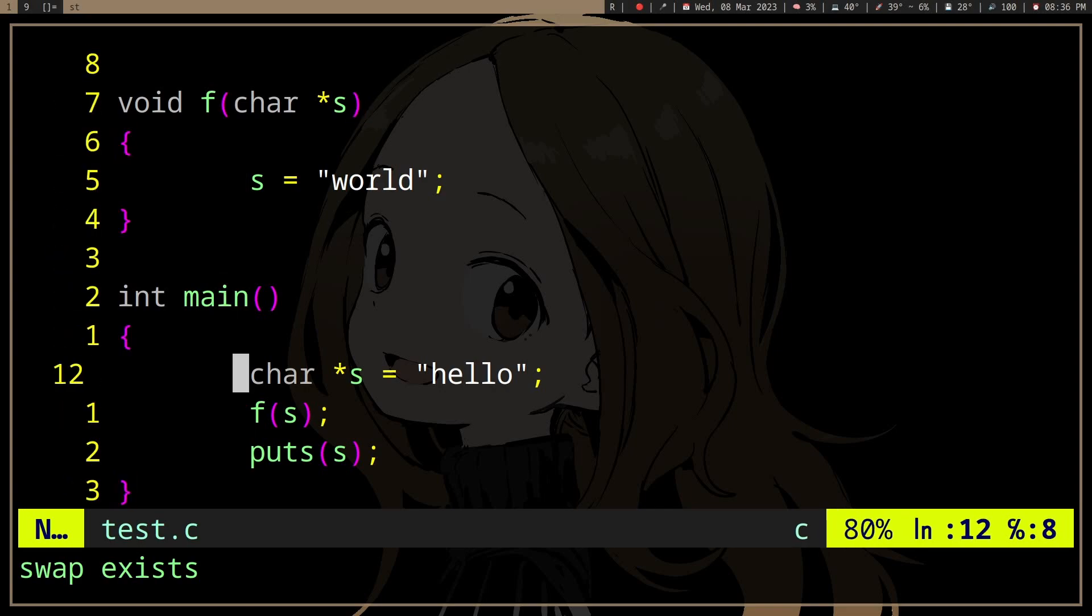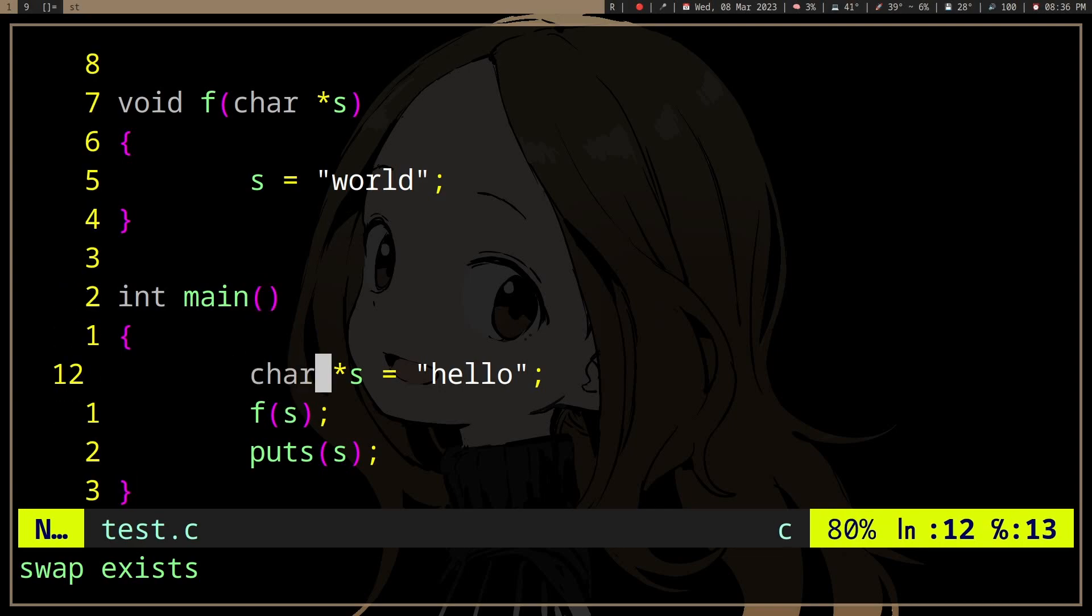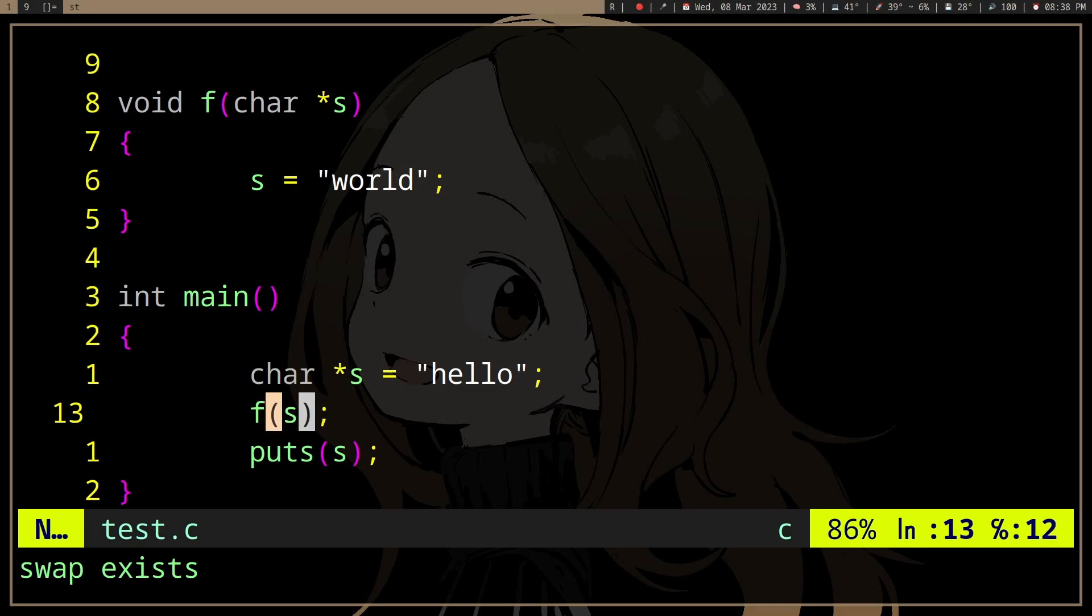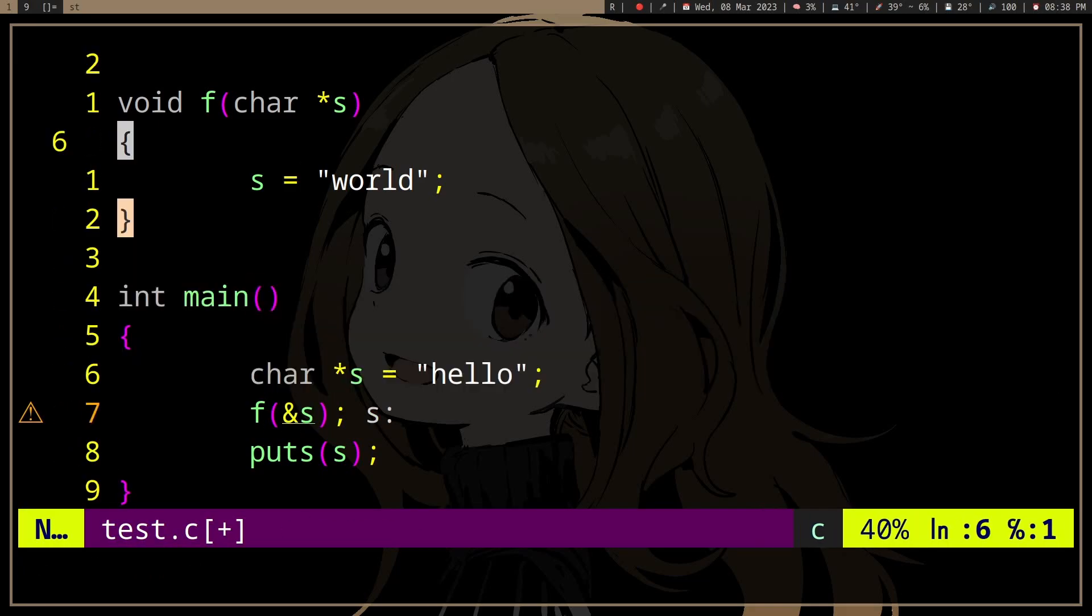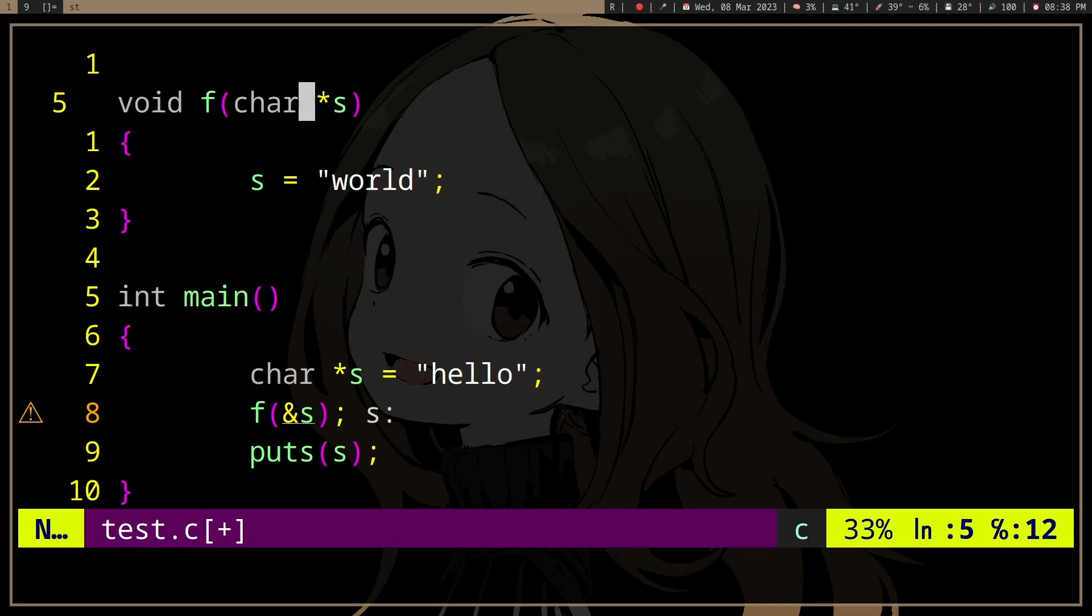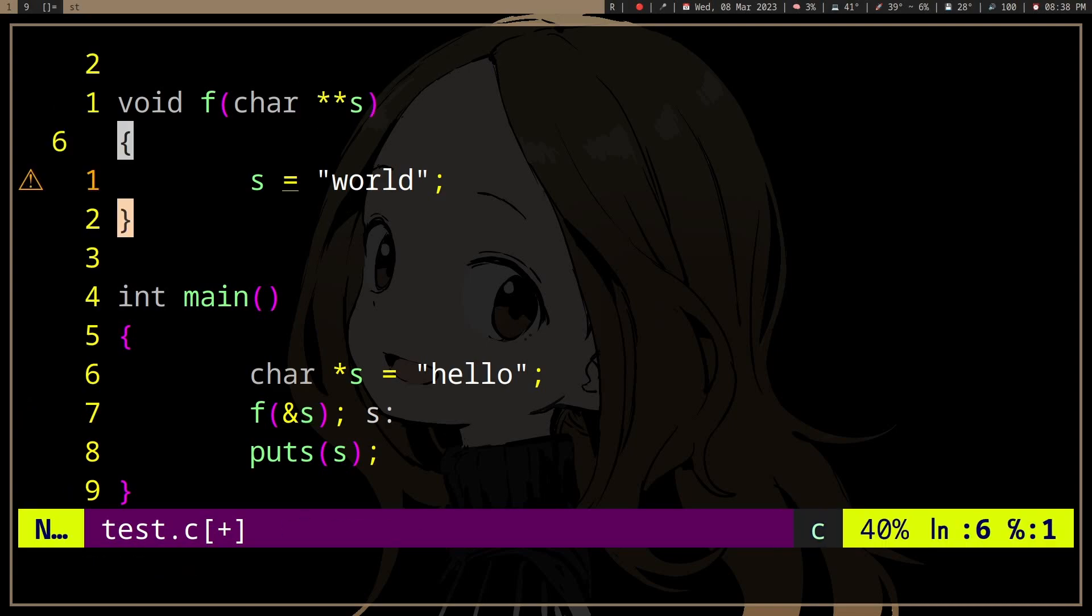So if you want to change the value, just pass a pointer to that value, or just give the address. Then it will know the address, and then it will know where it is, and then it can modify it in place.